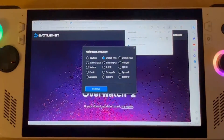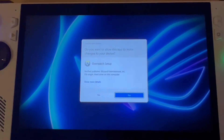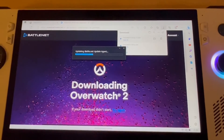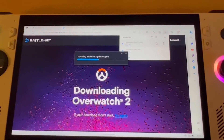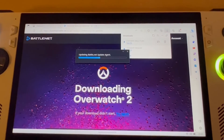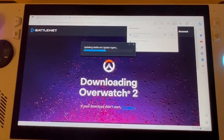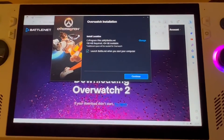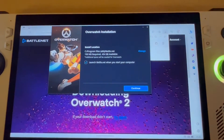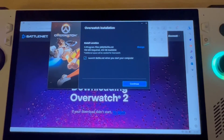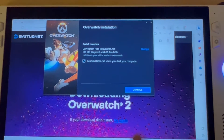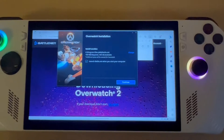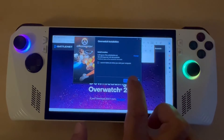I'll select English UK and click Continue, then click Yes for setup. It's going to install this. 'Launch Battle.net when you start your computer' — I'm going to be using this mainly for Overwatch 2, so I'm happy for it to start when I start my computer. I'll click Continue.